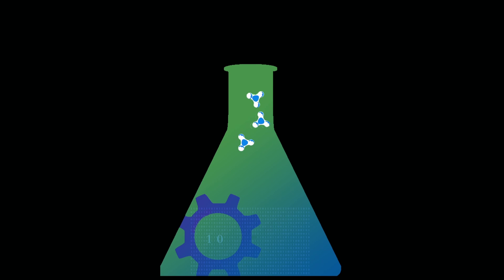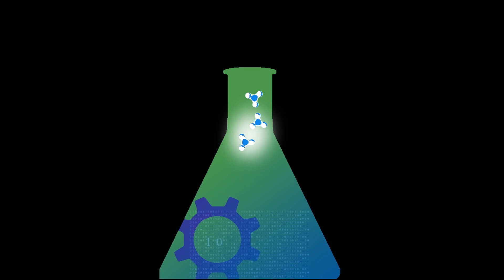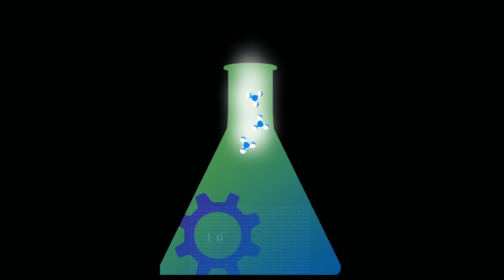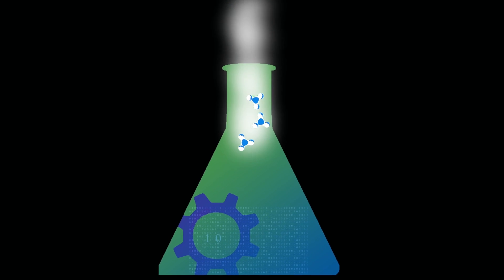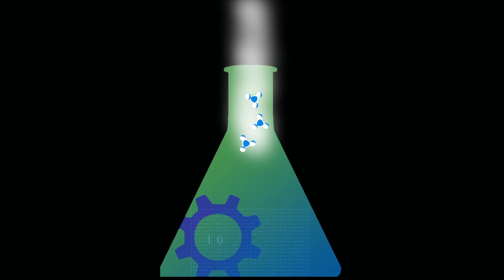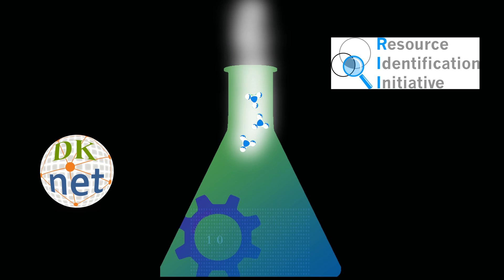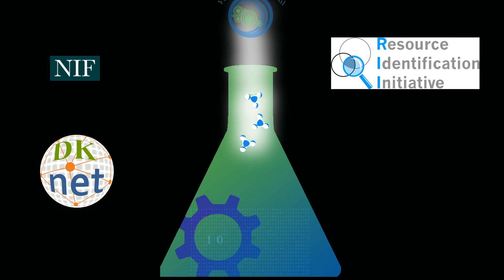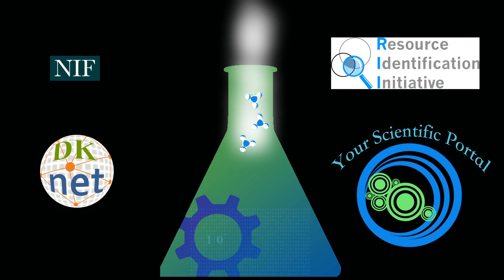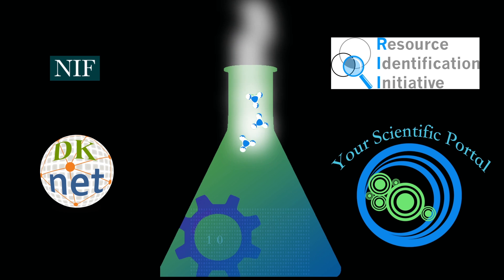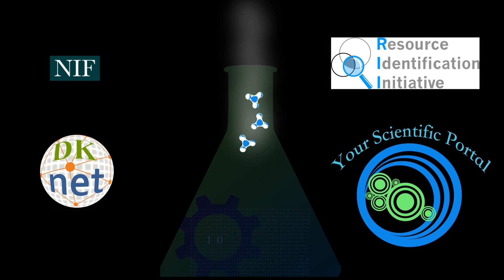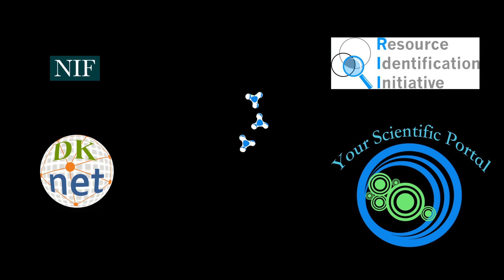There are many active research communities that produce specialized data that needs a place to live. SciCrunch provides not only a place for the data to live, but powerful tools for searching and sharing. The best part is you can customize your own portal to circulate your research and share it with other biomedical scientists.